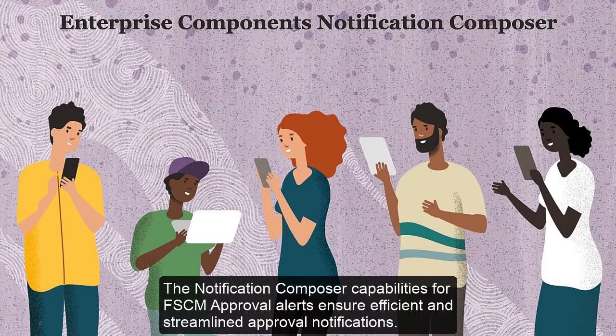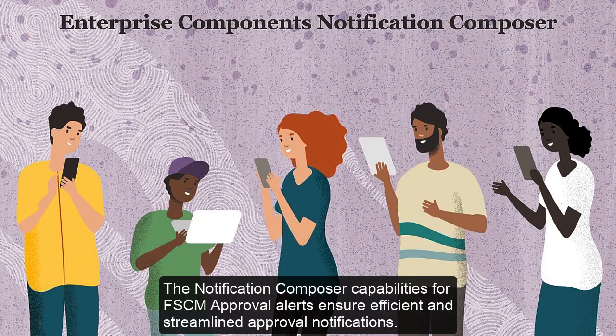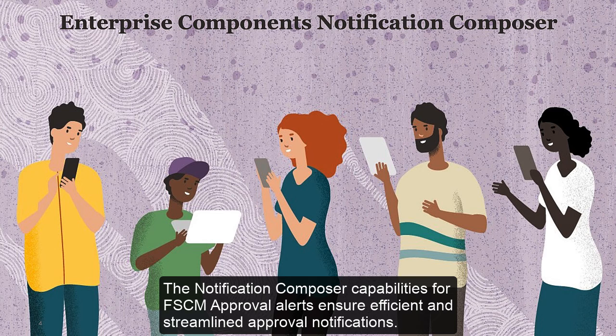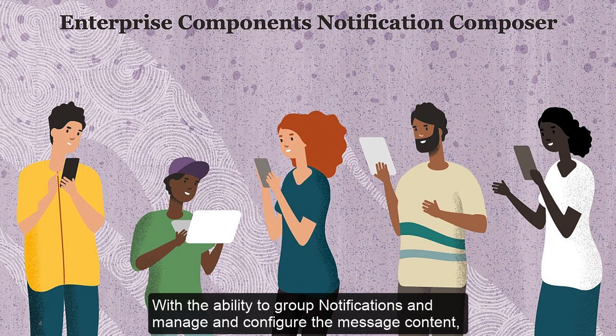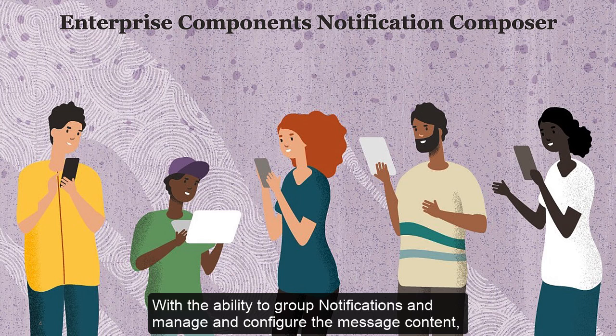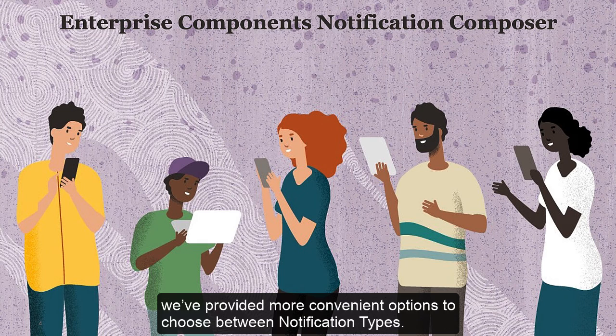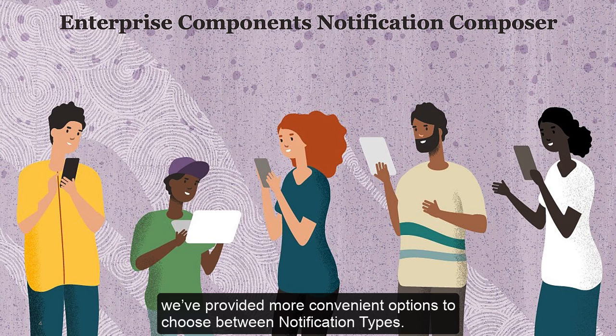The Notification Composer capabilities for FSCM Approval Alerts ensure efficient and streamlined approval notifications. With the ability to group notifications and manage and configure the message content, we provided more convenient options to choose between notification types.